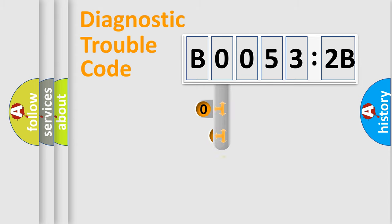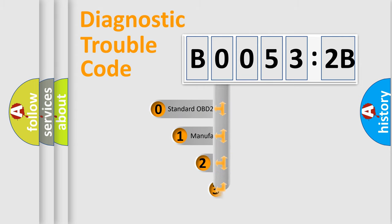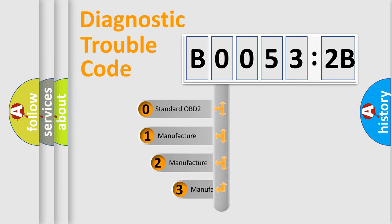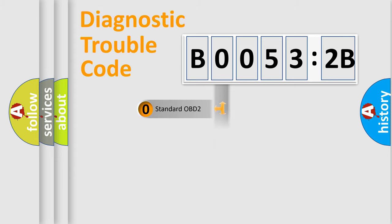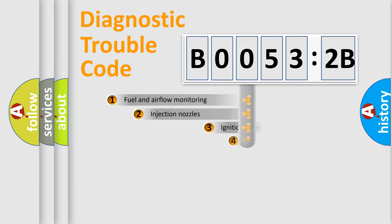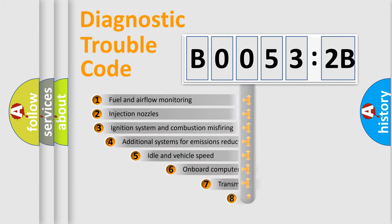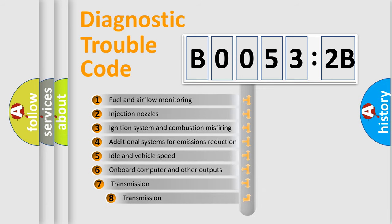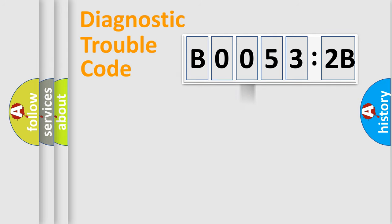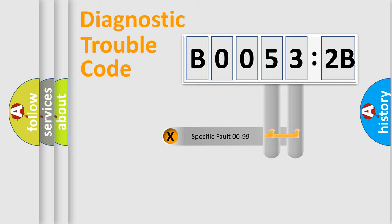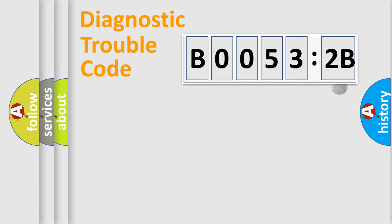This distribution is defined in the first character code. If the second character is expressed as zero, it is a standardized error. In the case of numbers 1, 2, 3, it is a manufacturer-specific expression. The third character specifies a subset of errors. The distribution shown is valid only for the standardized DTC code. Only the last two characters define the specific fault of the group.